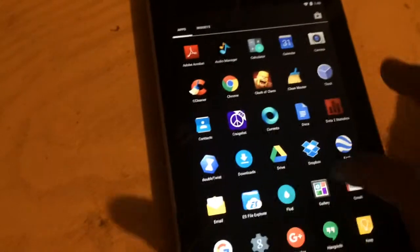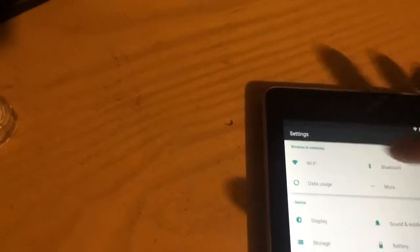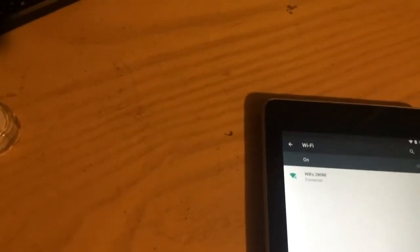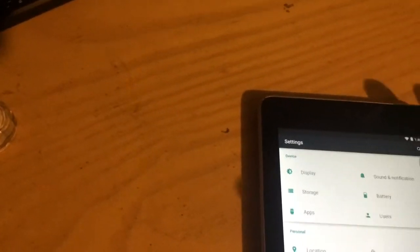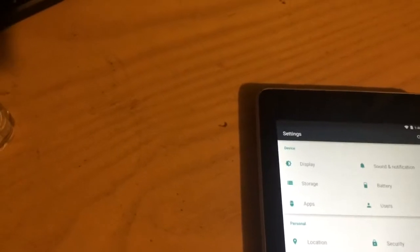So let's do a little look around so you can see the improved speed. Everything is just right there already.